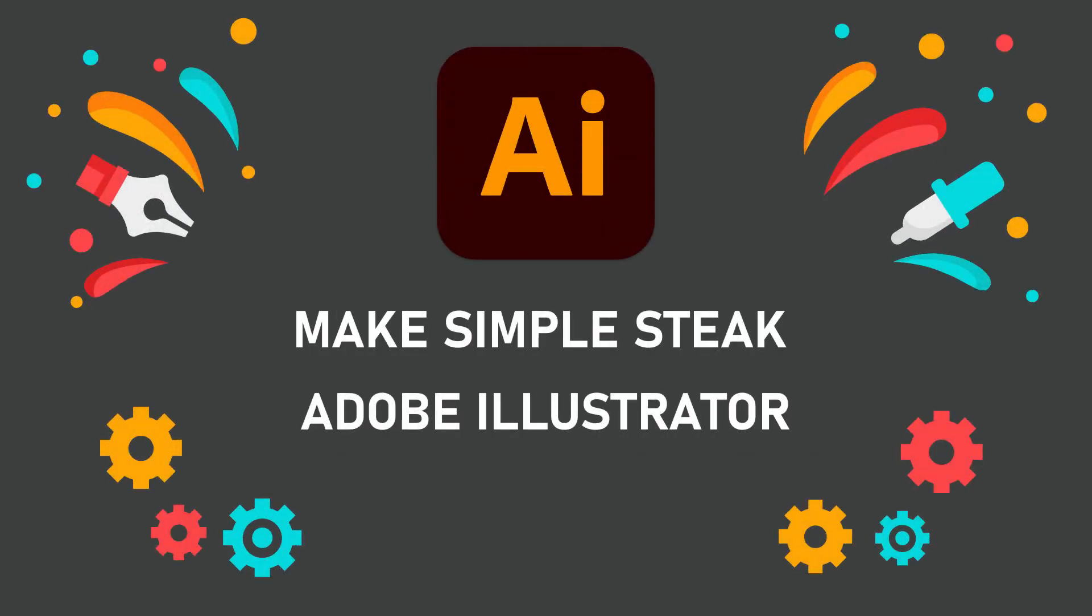Hello friends, I will teach you how to make a simple steak shape in Adobe Illustrator.